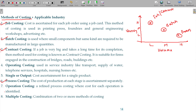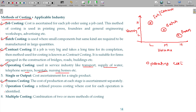You can also use operating costing. A machine is operating, a flight is operating, a hospital is operating — this is operating costing, also called service costing. Transport, supply of water, telephone services, hospitals, nursing homes — this is operating costing, this is service costing. We study this chapter separately.